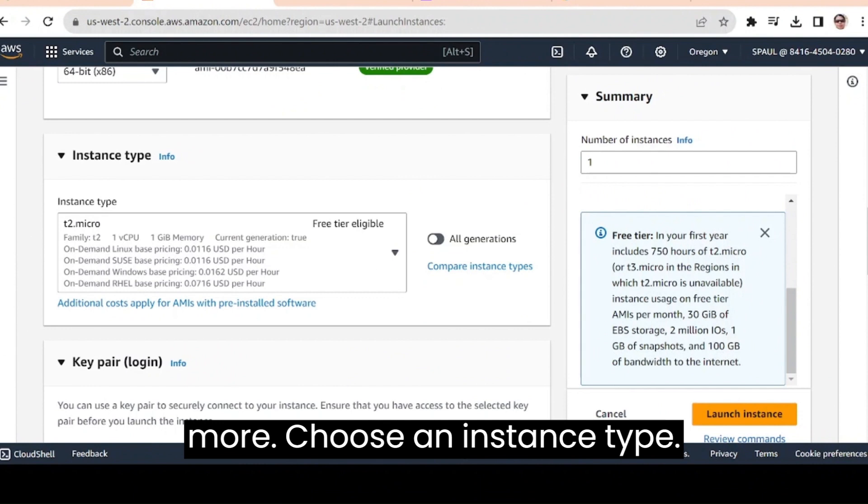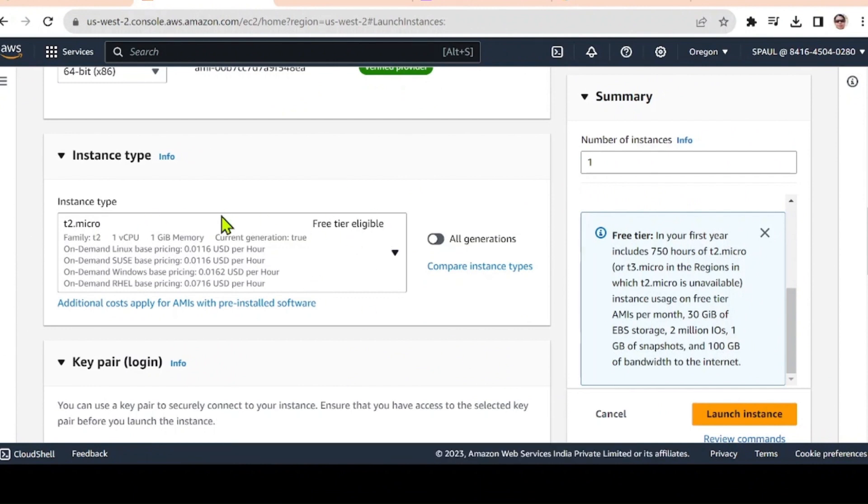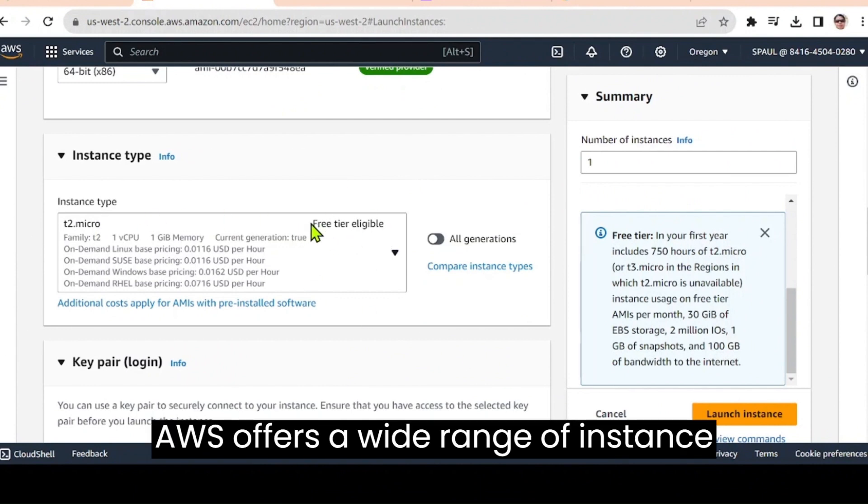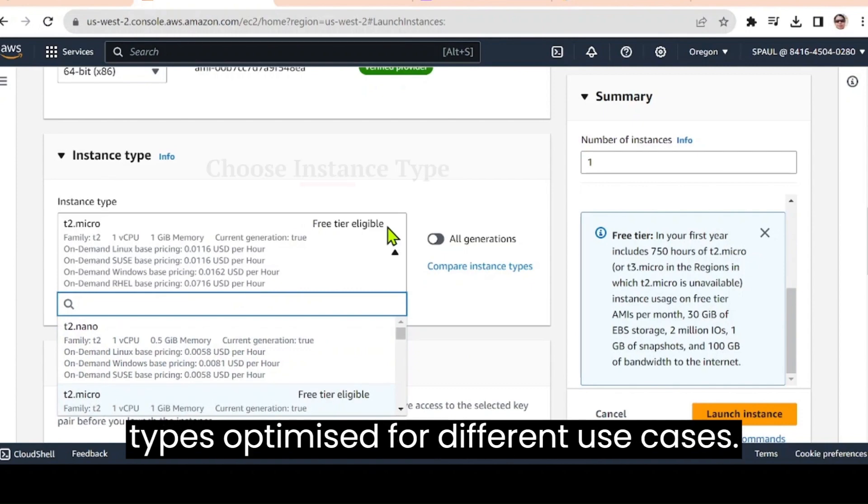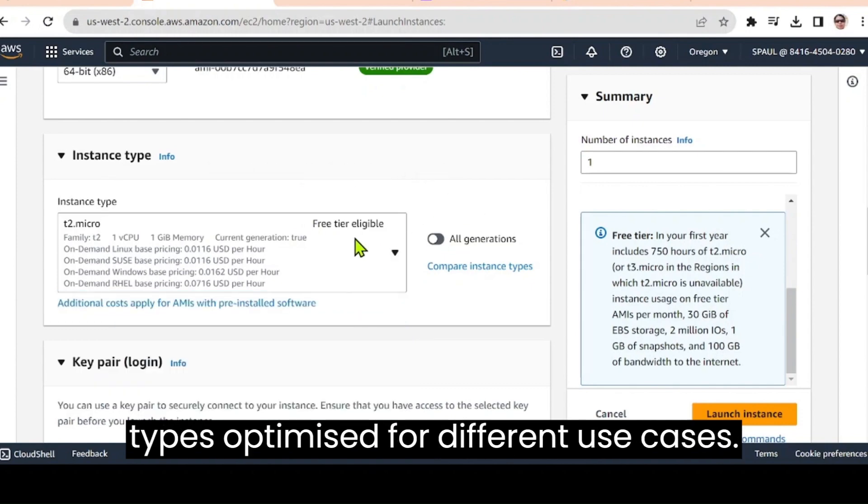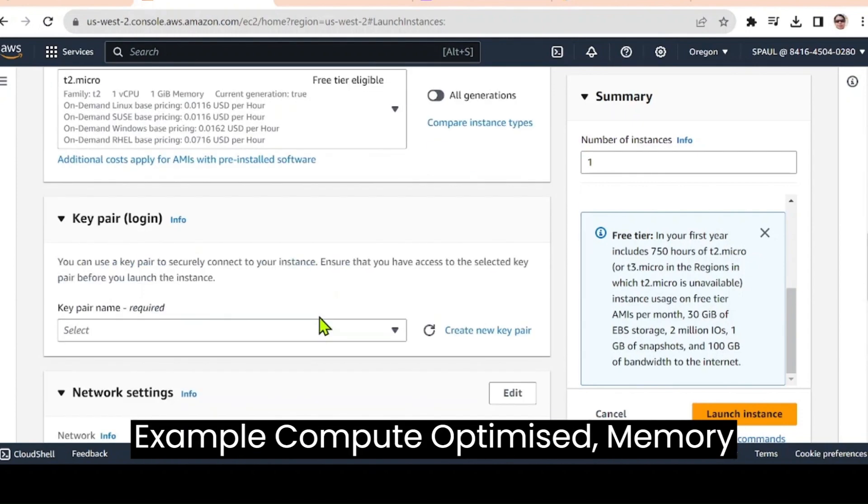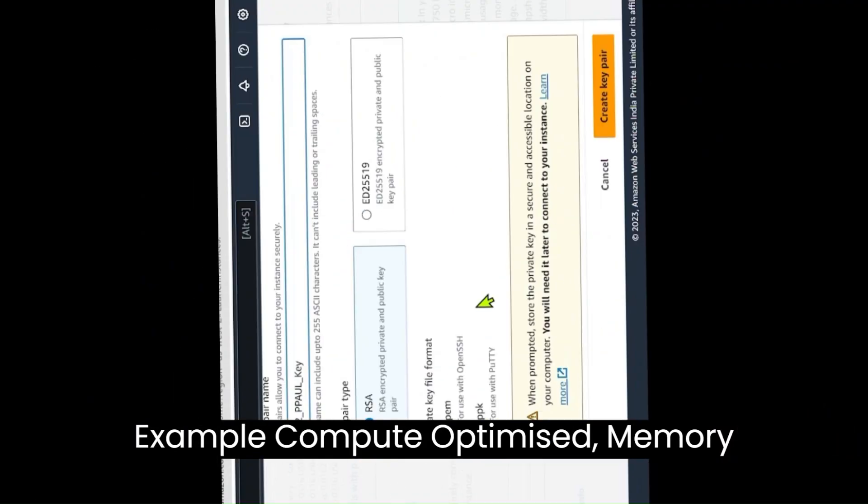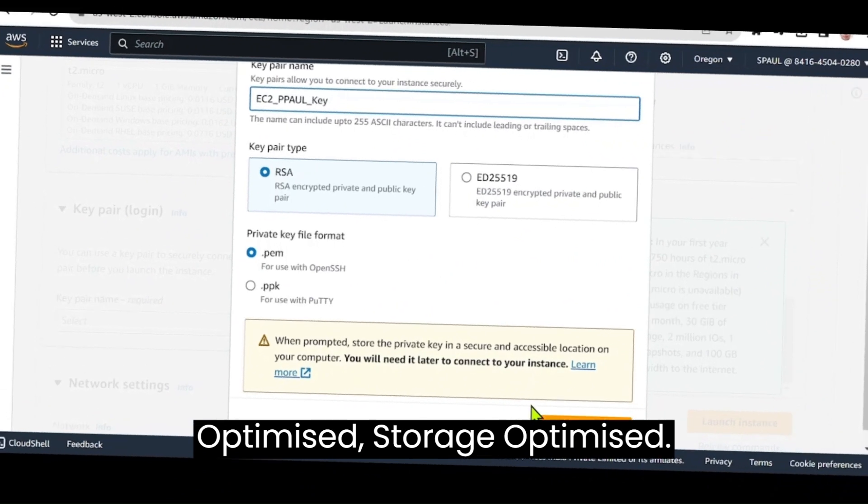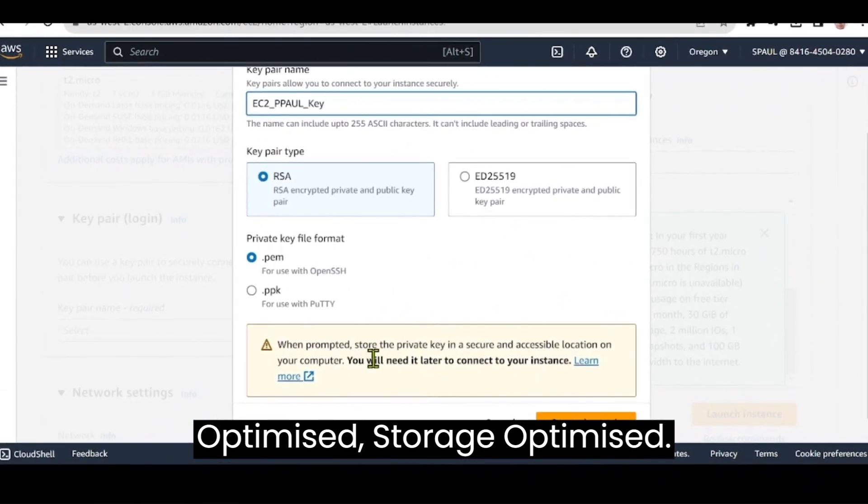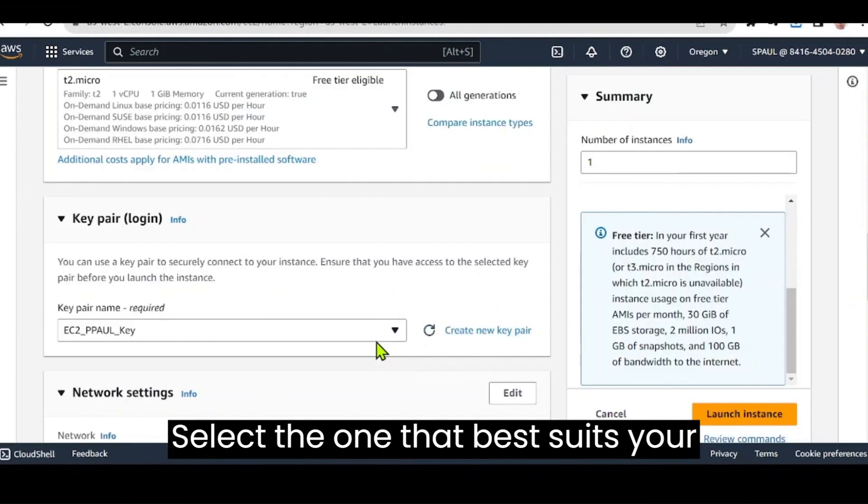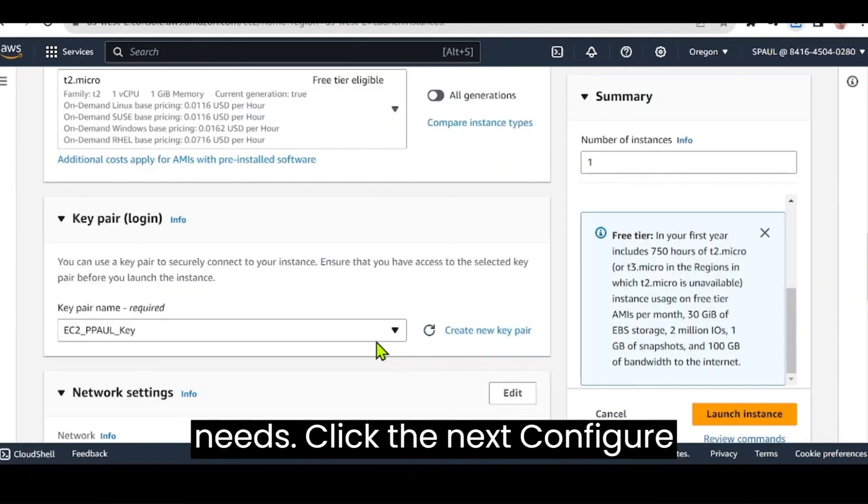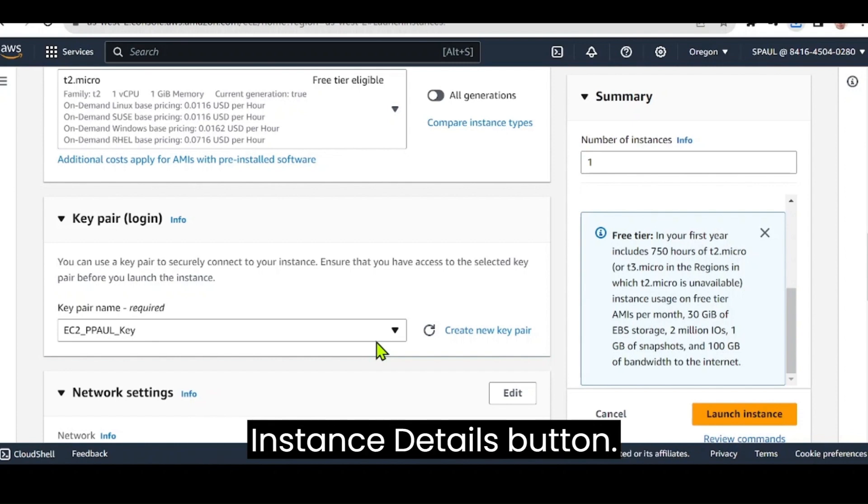Choose an instance type. AWS offers a wide range of instance types optimized for different use cases, for example, compute optimized, memory optimized, storage optimized. Select the one that best suits your needs. Click the next configure instance details button.